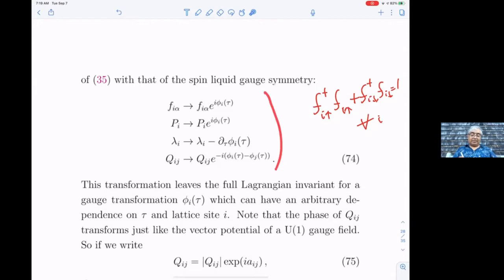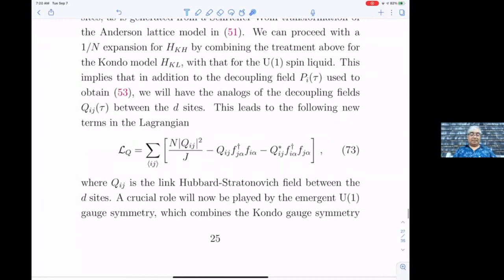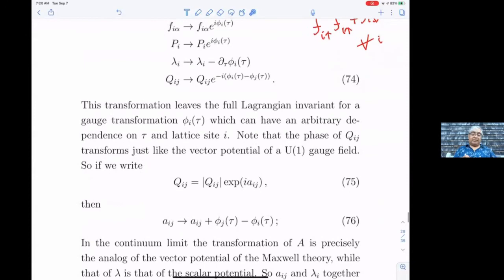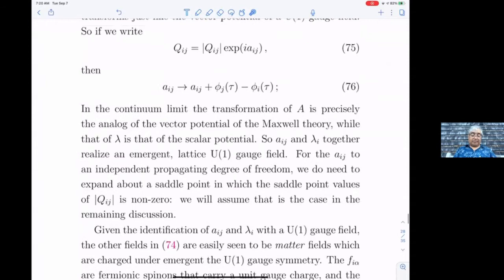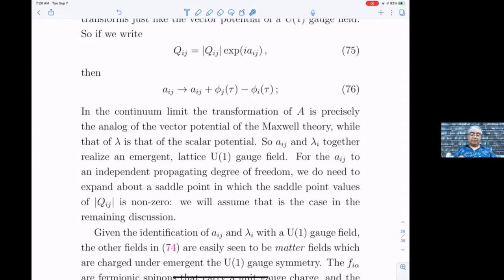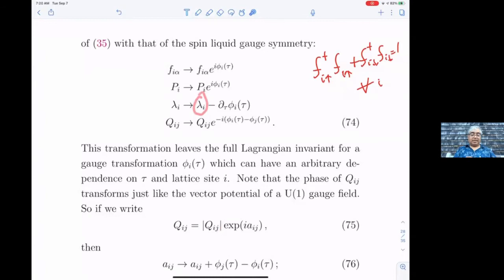Under this transformation the full Lagrangian is completely exactly invariant. If you take slowly varying φ and call the phase of Q as a_{ij}, then a_{ij} transforms like this, and for slowly varying φ this is exactly the transformation of the spatial component of a gauge field — it becomes the gradient of φ.